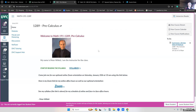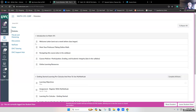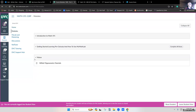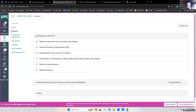Having pointed out the syllabus, let's look at the next tab on the left below the home tab — the modules tab. Most classes set up in Canvas use modules as a way to organize material. I've set up three modules for our class. The first module is entitled Introduction to Math 191, and it gives an introduction to the class.